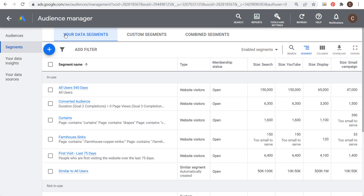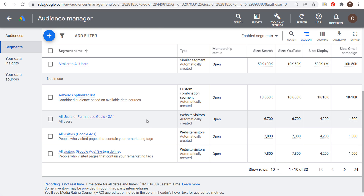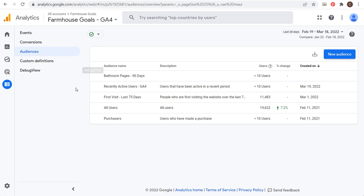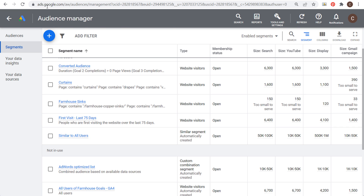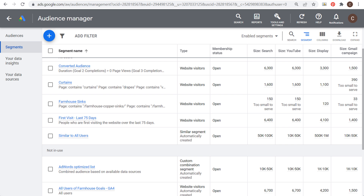In Audience Manager, you can see your data segments and all of your different remarketing audiences. Some of these are from standard Google Analytics, but you can see 'All Users of Farmhouse Goals GA4' here. The other one active in my account is 'First Visit Last 75 Days.' The ones I created today are not going to be active yet — it can take 24 to 48 hours to get enough people in those audiences. You don't need to publish these audiences; they will publish automatically once you reach the threshold of users.